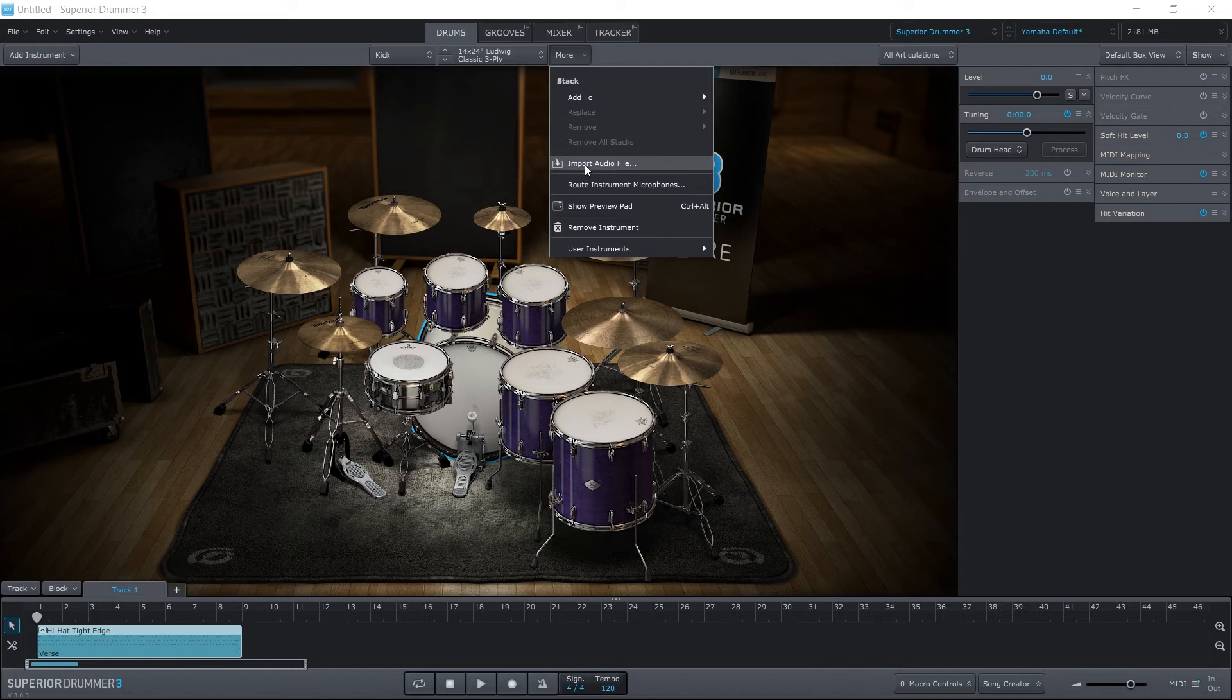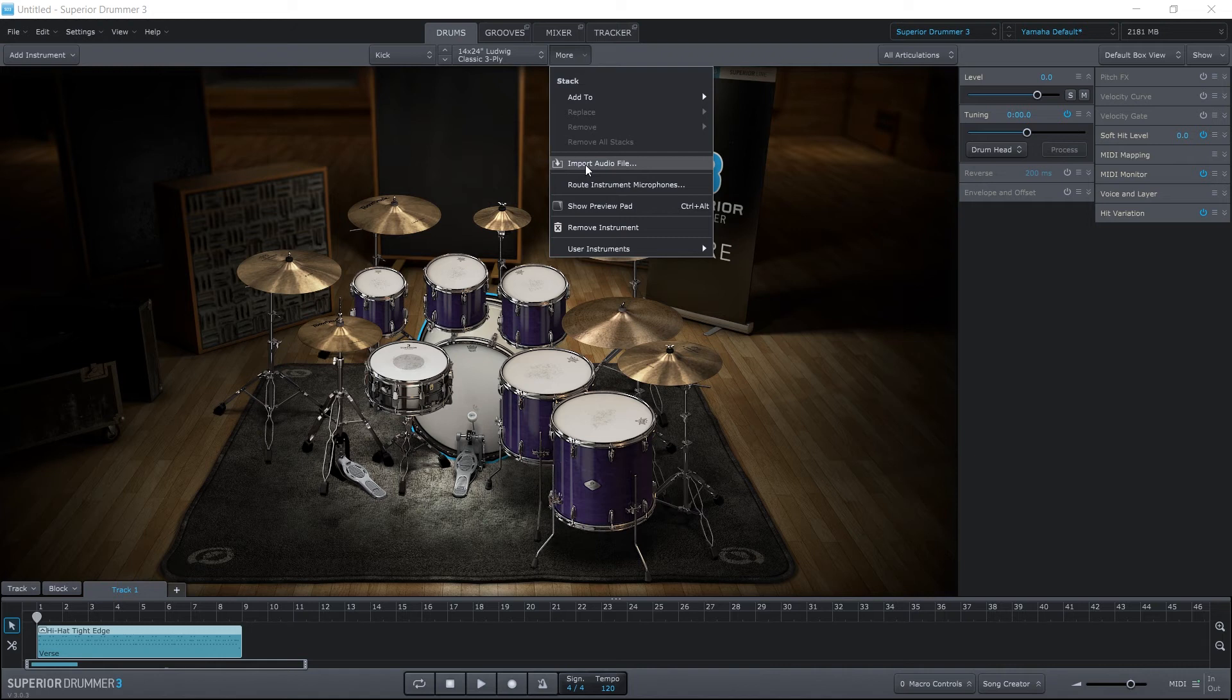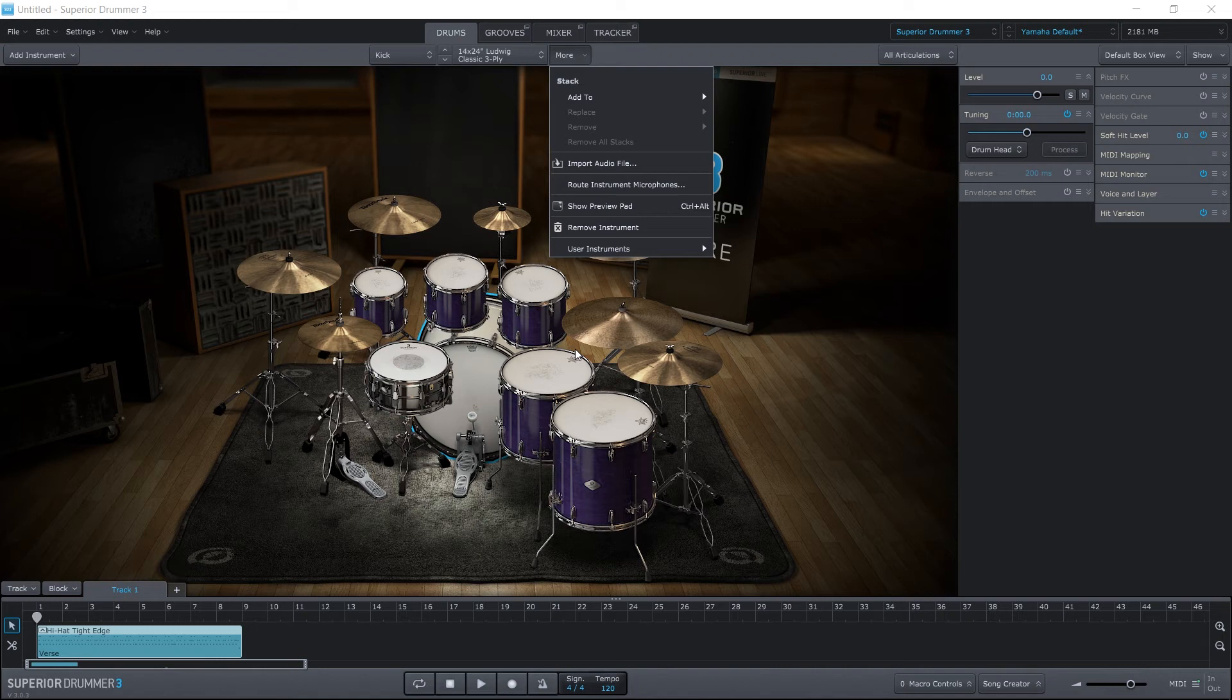It's very, very simple. You can either use it right here. This will open up a browser, and you can import whatever file you want. It doesn't even have to be a drum if you don't want it to be. You can get really creative, or you can actually drag and drop it right on top of whatever instrument you want that to be a part of. And when you do that, you can replace or stack, and these types of things. But again, check out that video if you want to learn more.